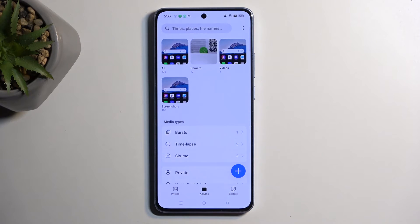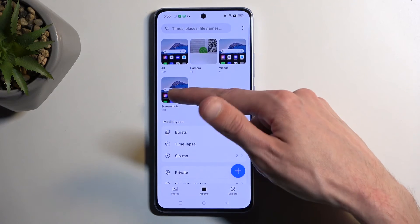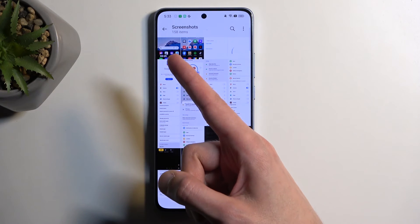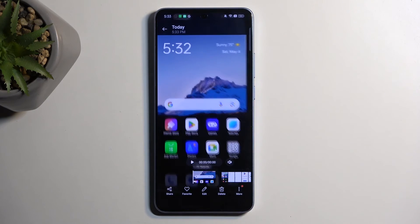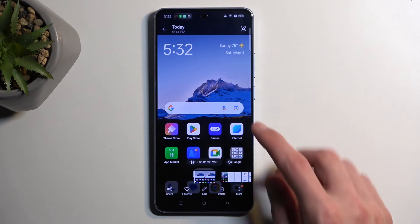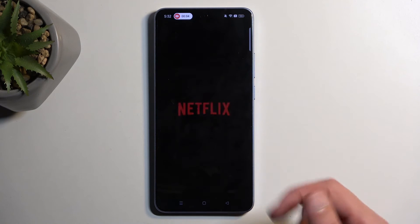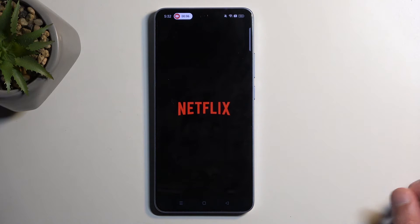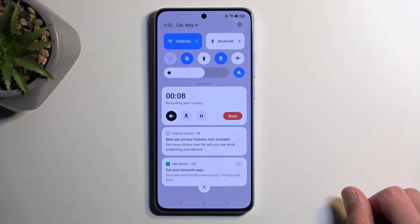From here, navigate to Albums and then Screenshots. You have your screen recording right there. It's already playing, and you can see it also records a semi-transparent dot at wherever your finger was pressing.